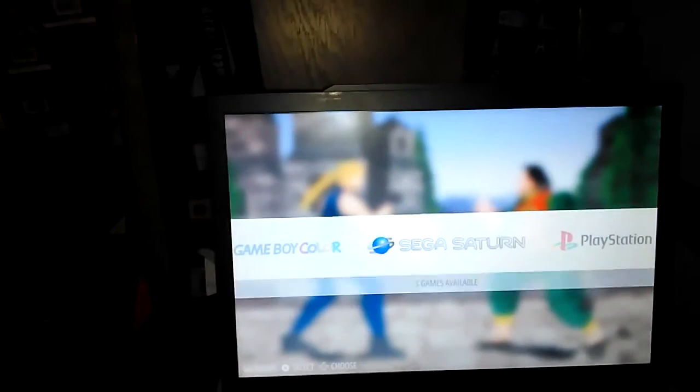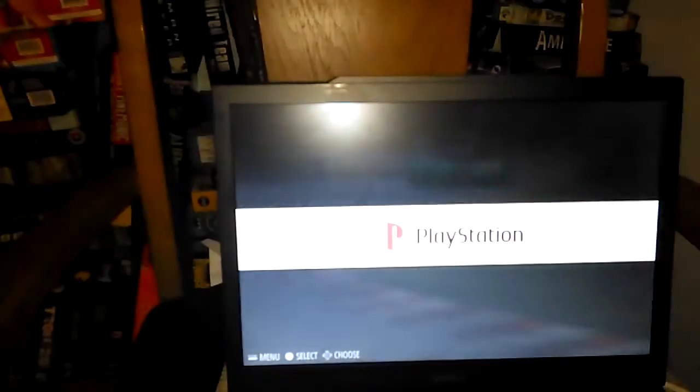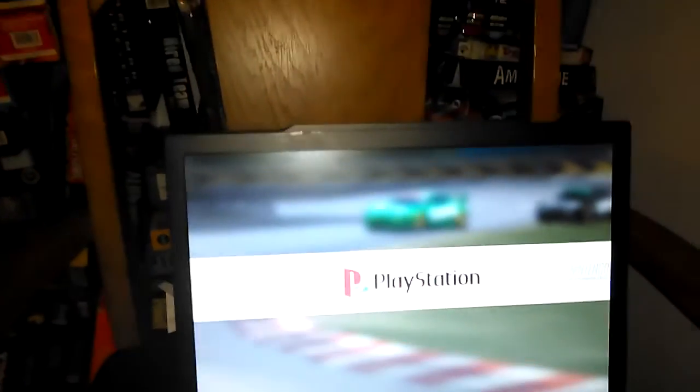Nintendo, Sega Saturn, certain games do run, certain games don't. PlayStation runs perfectly on it, as well as Super Nintendo.